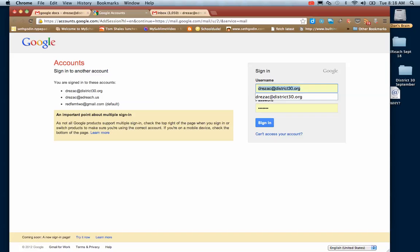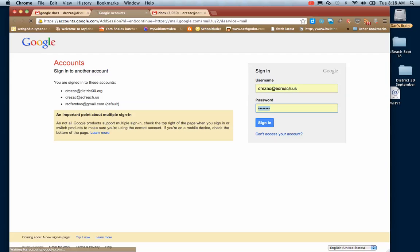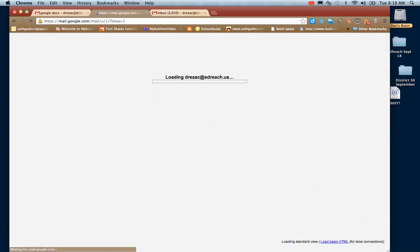Let me think of another account that I have. There we are. There's another account.